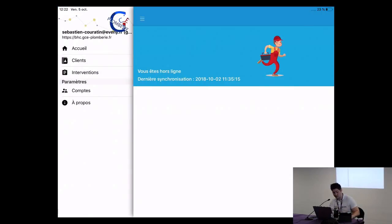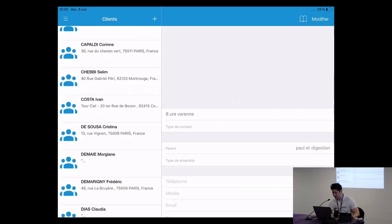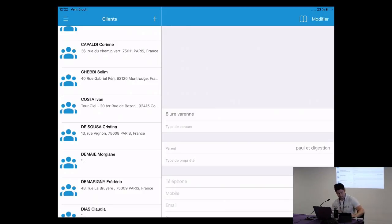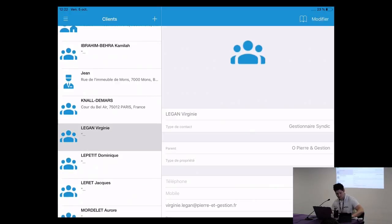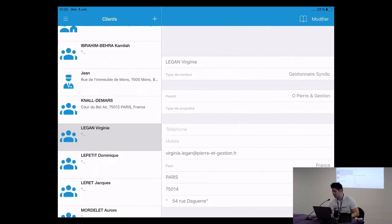From the main view I can access my customers and interventions via a side menu. The address book is kept simple to be most efficient for the plumber — only the necessary information is shown, such as the flat floor, the flat or house number, the owner, and the tenant. I can search for a customer based on an address and get all stakeholders linked to that specific address. From that view I can also create a quotation based on a customer.